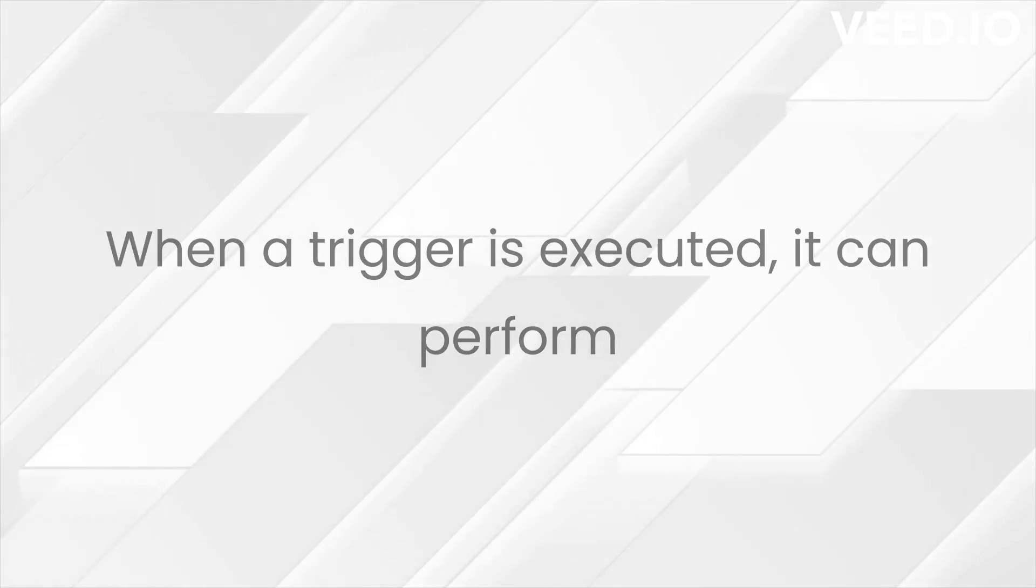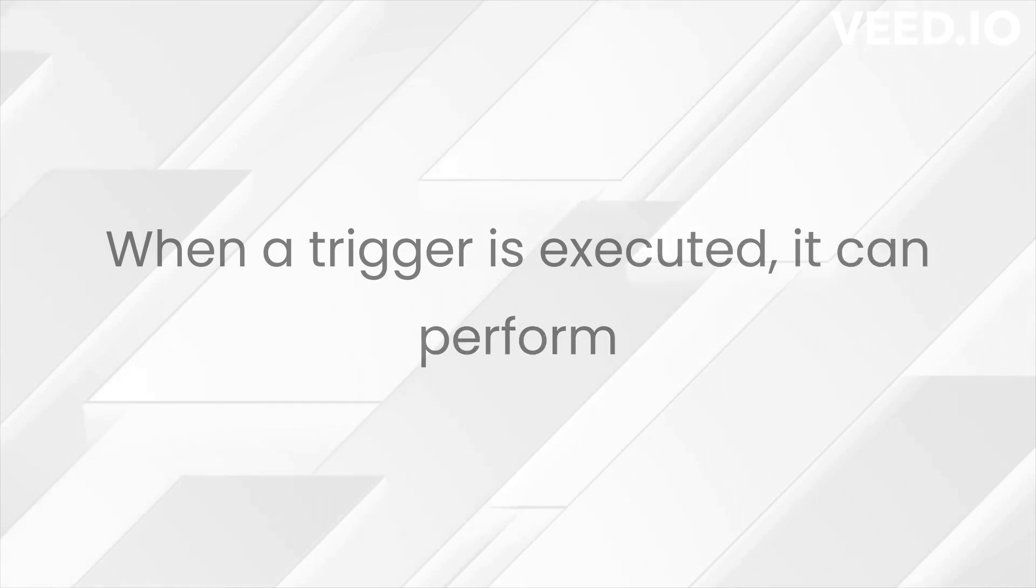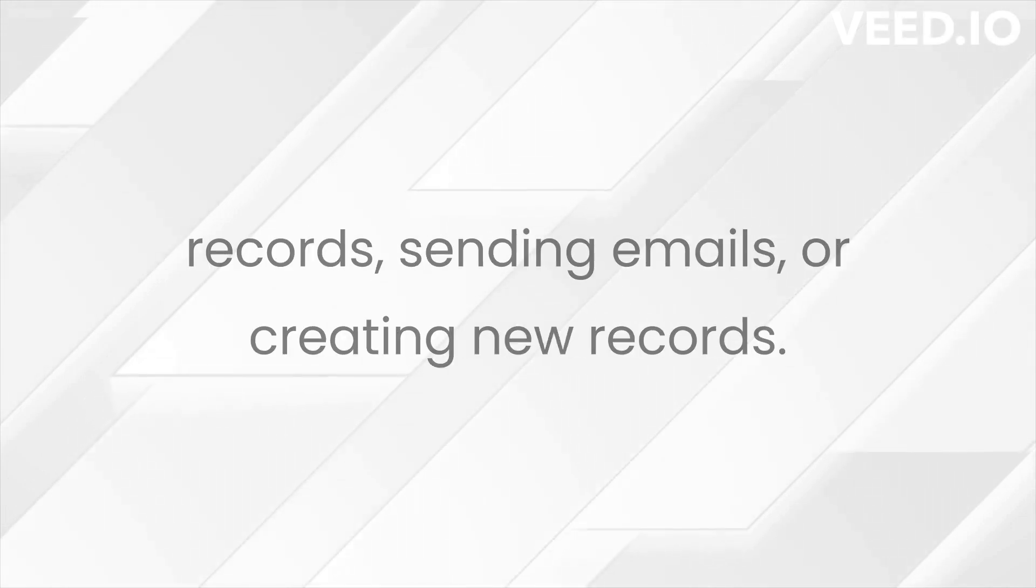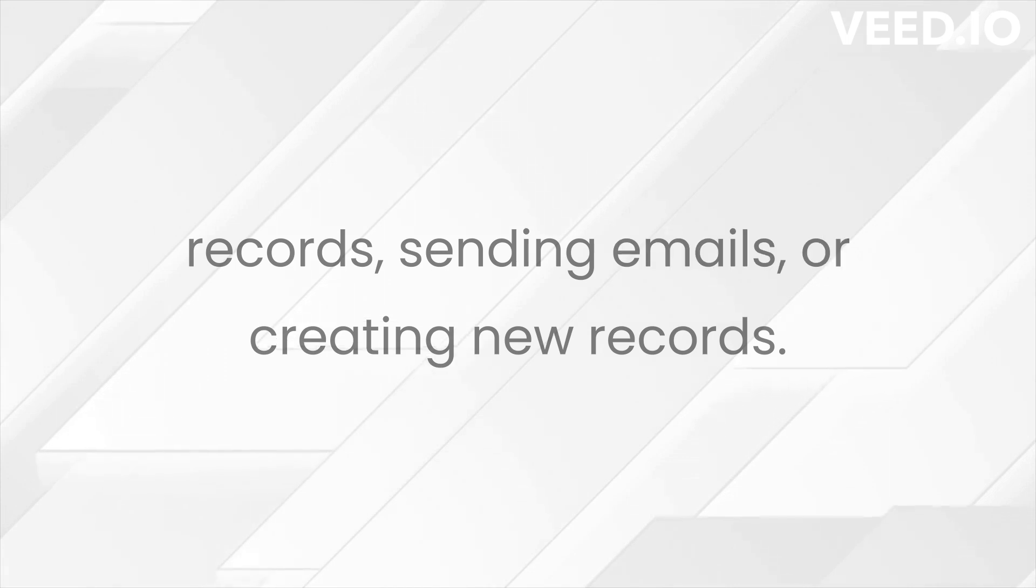When a trigger is executed, it can perform a variety of actions, such as updating related records, sending emails, or creating new records.